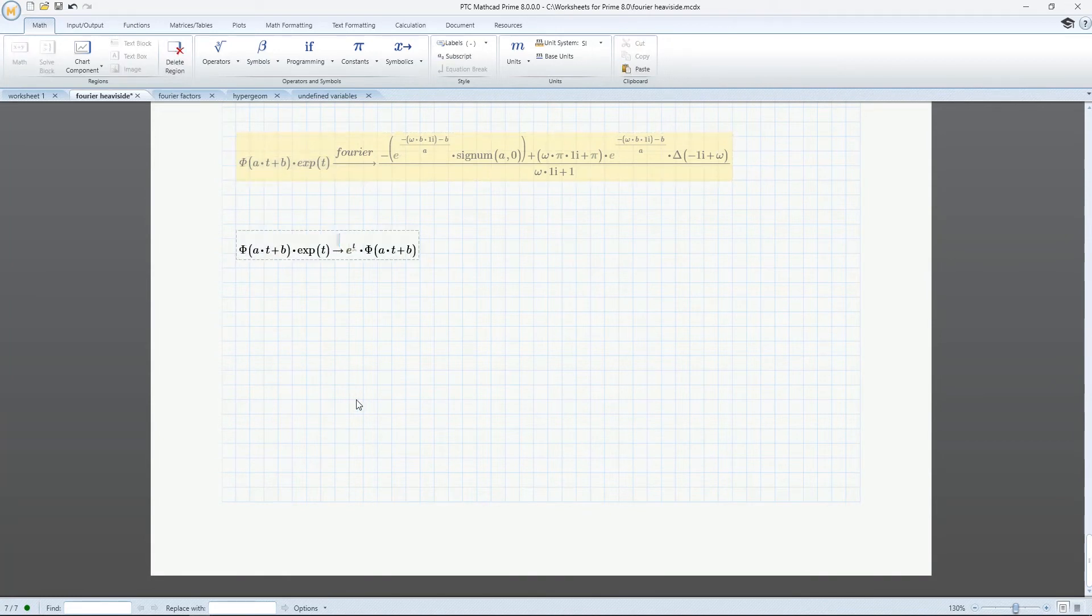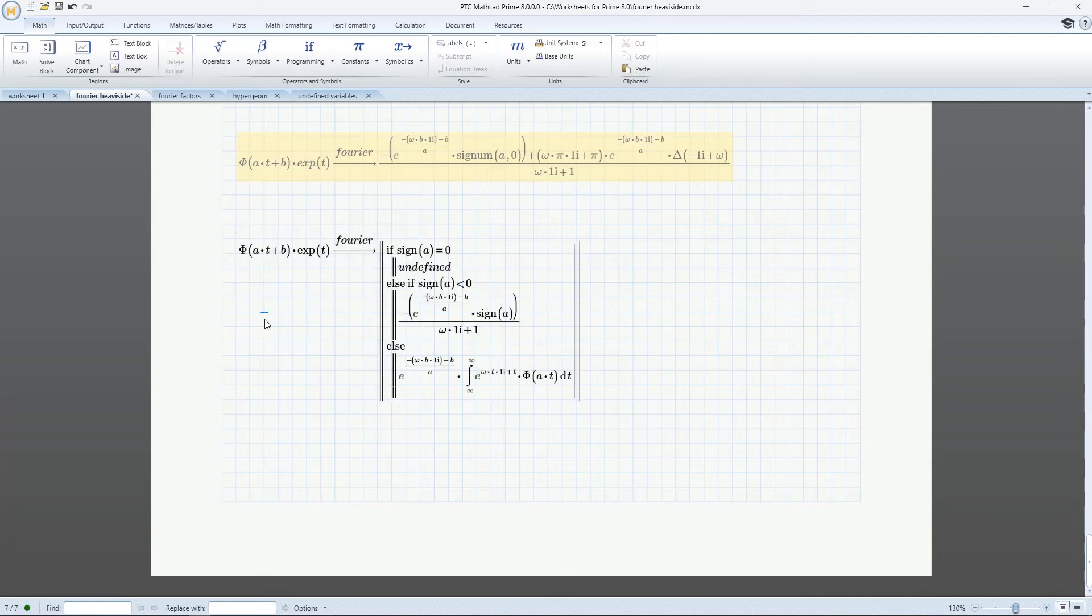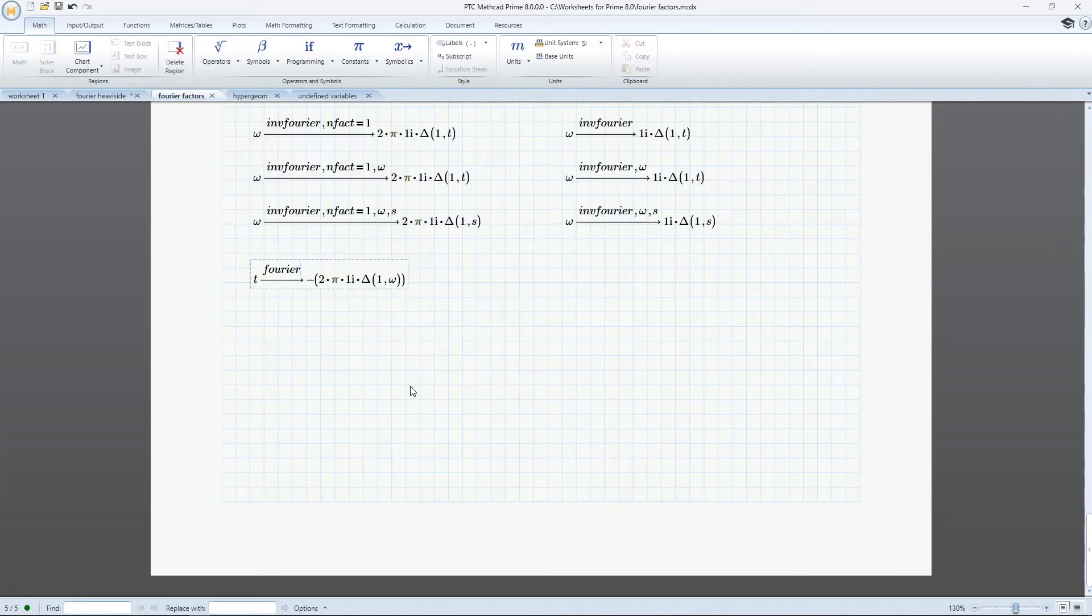In Prime 8, we've made significant improvement and expansion in use and performance, including added supported use cases for Symbolic Integral Transforms: Fourier, Laplace, Z-Transform, and their inverses.